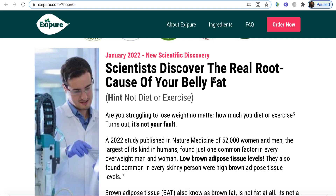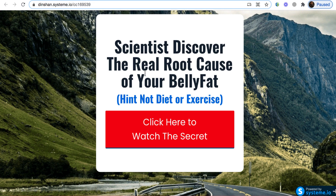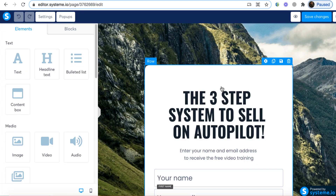Look at that headline: 'Scientists discover the real root cause of your belly fat.' Just remember, we're not going to use the word 'your' here because Facebook doesn't like personal attribution. If you're sending free organic traffic, you can use it. But for the squeeze page visible in the Facebook ad campaign, I'm going to make a little change: 'Scientists discovered the real root cause of belly fat.' I remove 'your' so it reads 'the real root cause of belly fat.' That's it, and I'm going to follow the same approach for the rest.